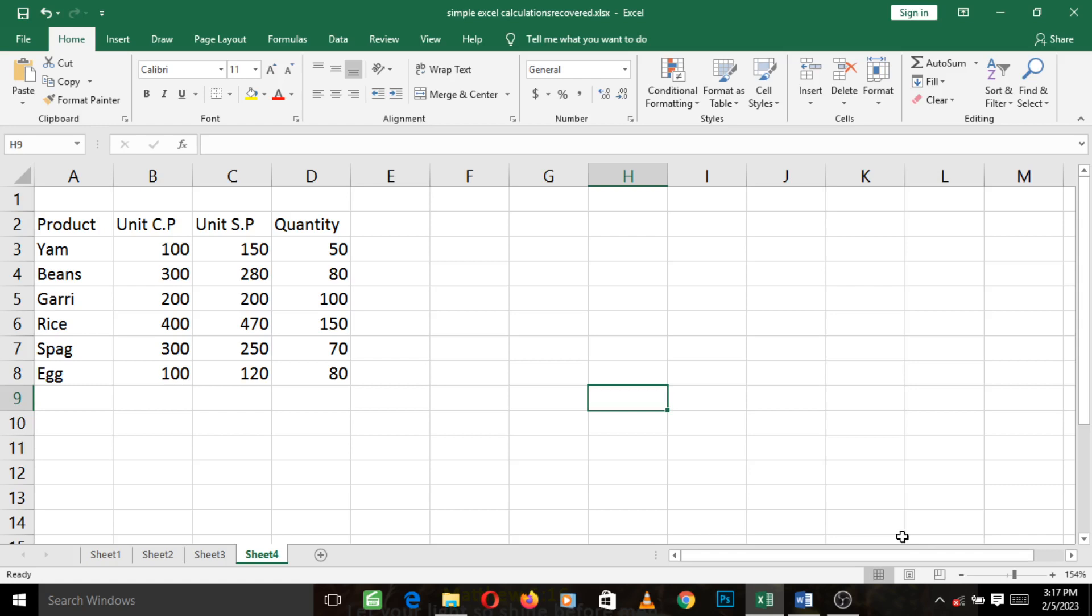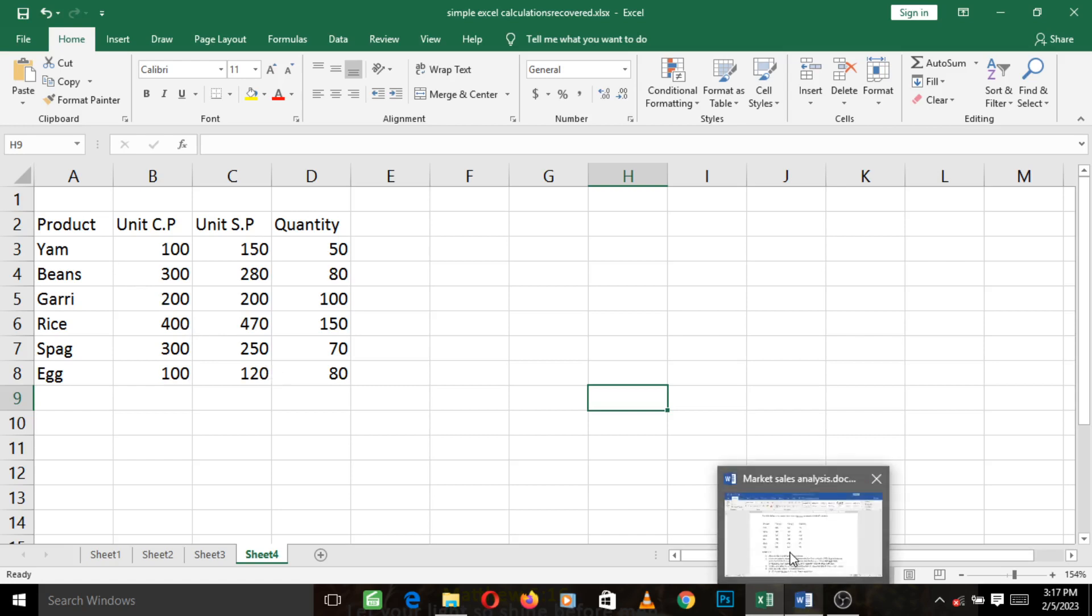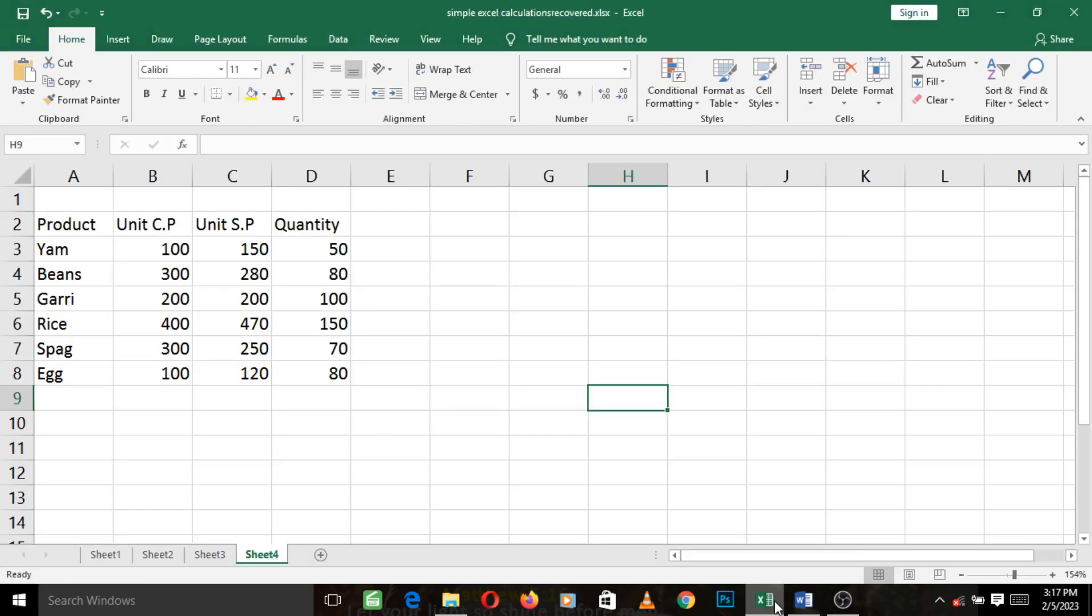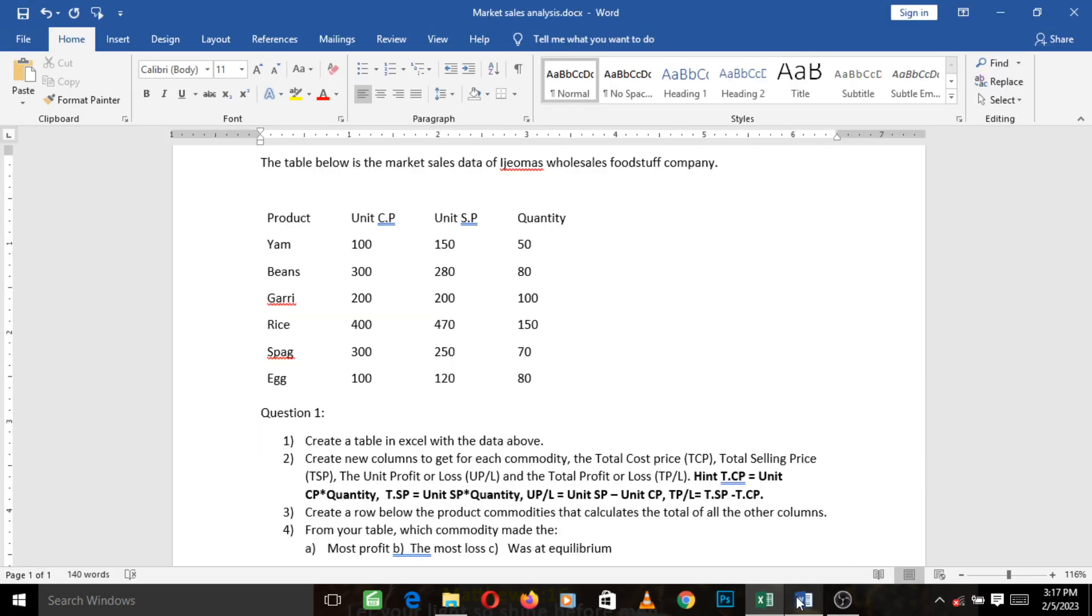So we have created the table. Let me zoom in a bit so that you can see. So we've gone ahead to create the table, we have just answered the first question of creating a table in Excel with the data above. So in the next video we will continue to answer the next questions, we'll start to tackle the second question. See you there.